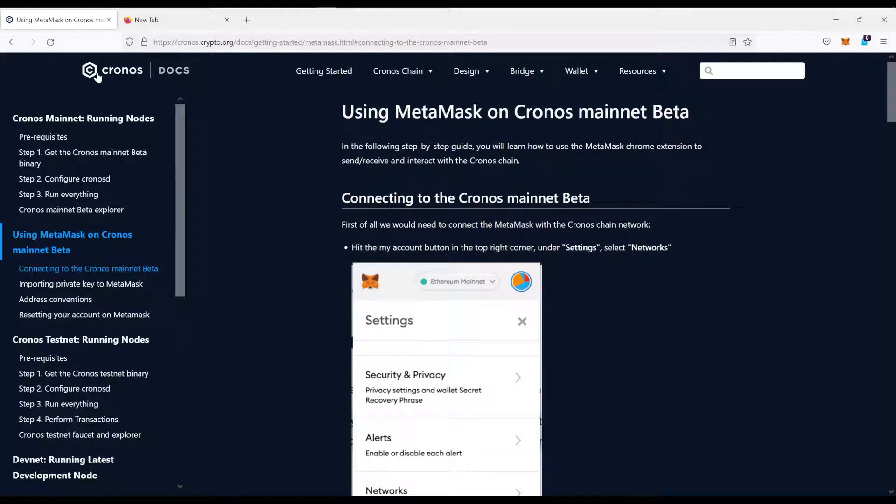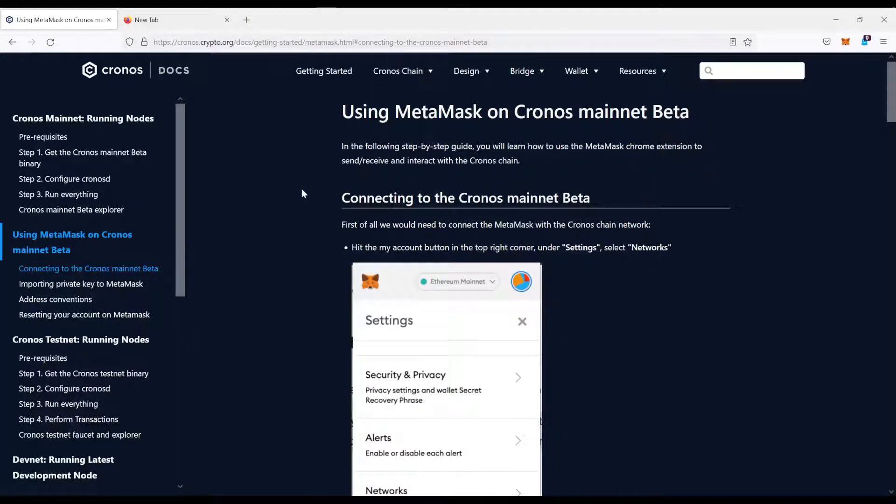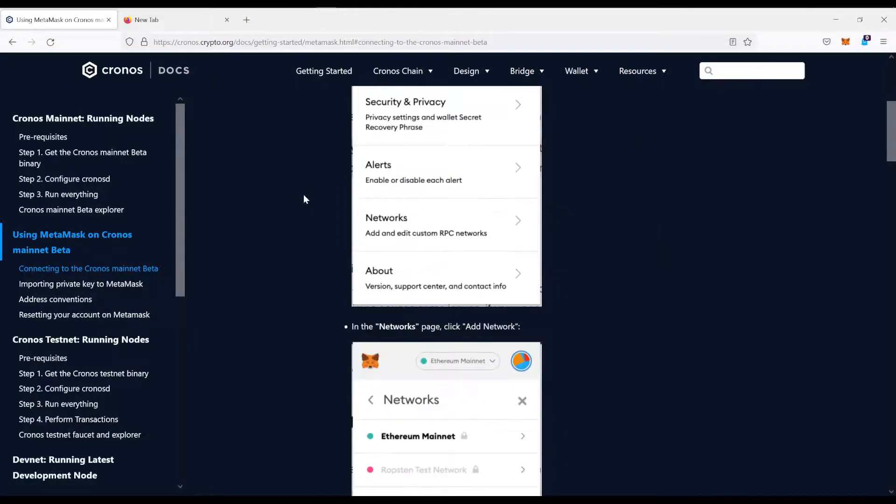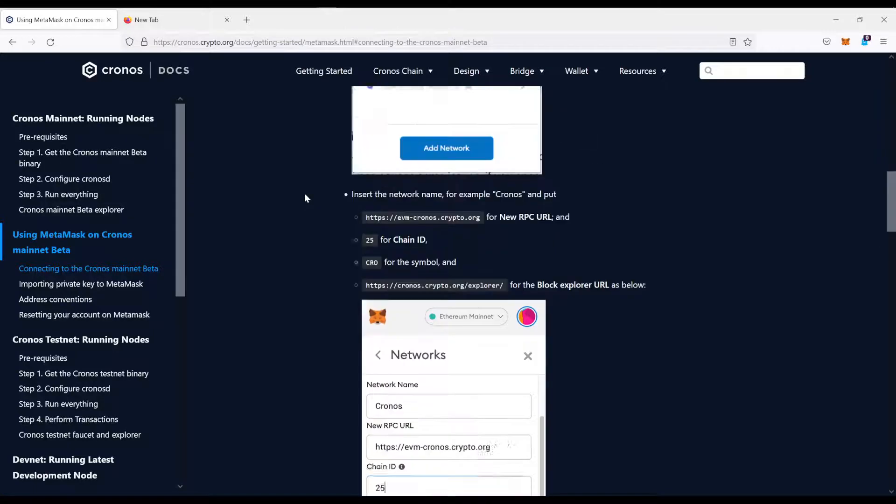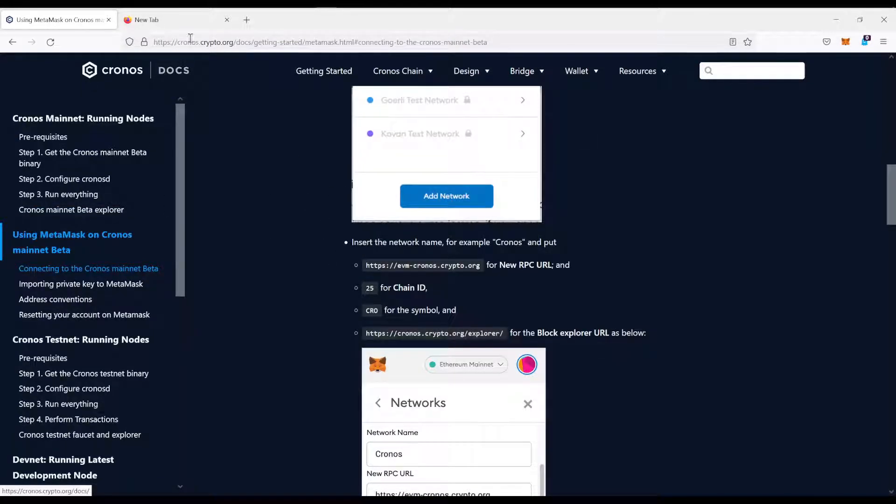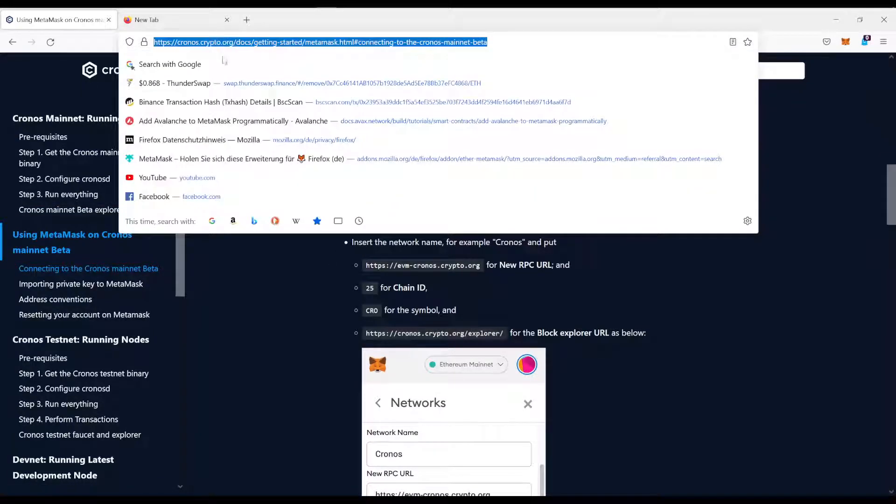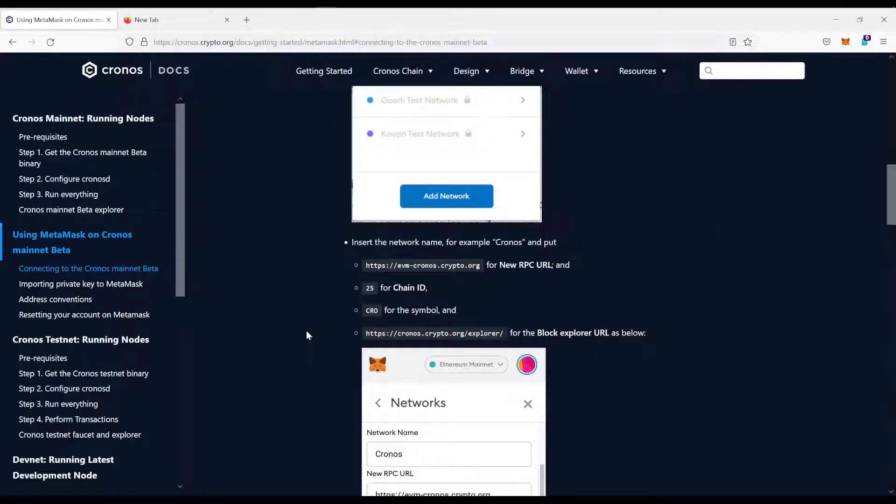The first thing you want to do is find the values you need to add to your MetaMask. In this case, I went to the Kronos official website to the docs and they have an article on how to connect it. I will just walk you through real quick.